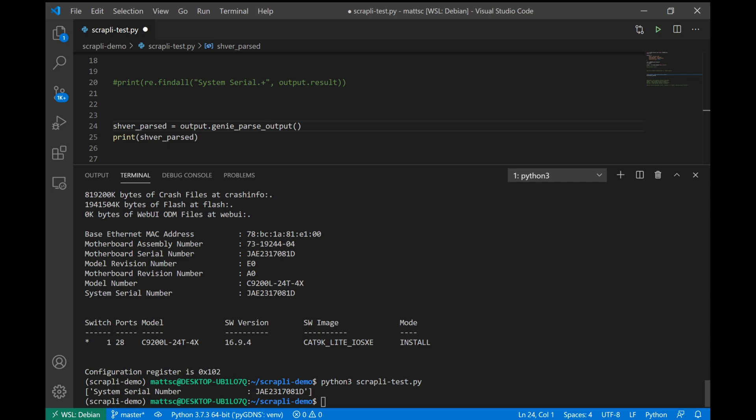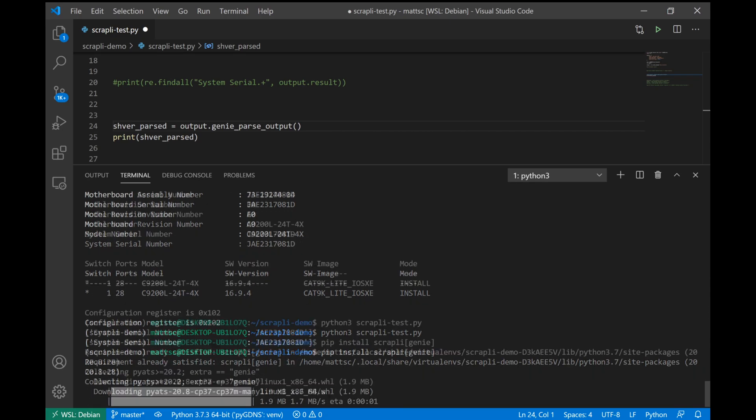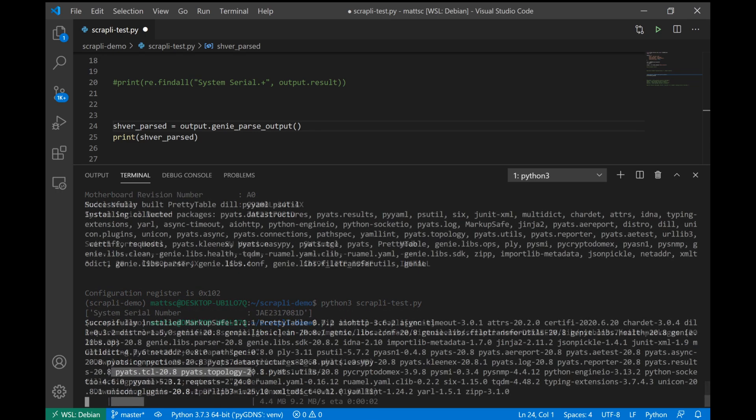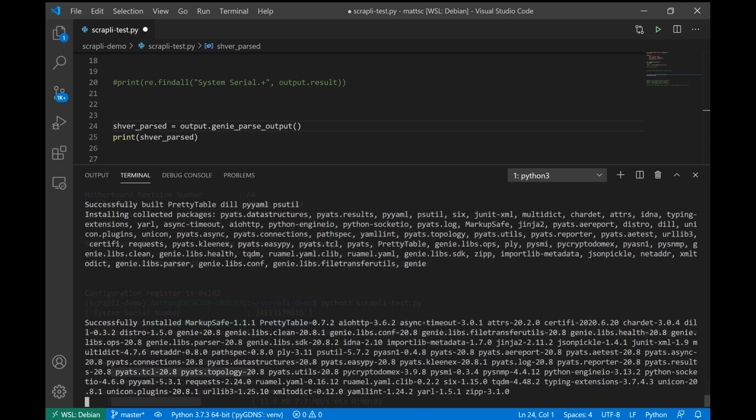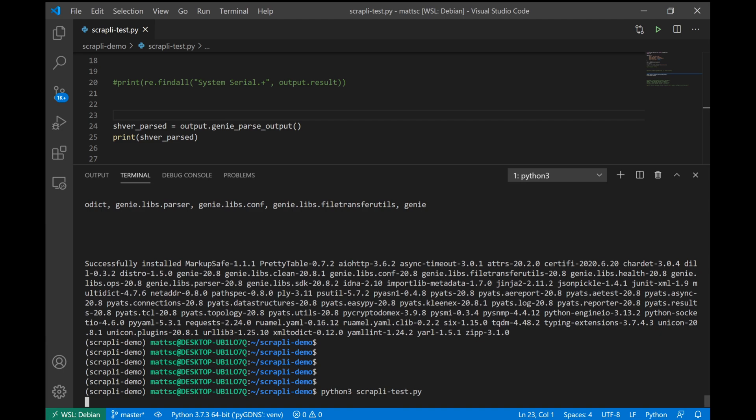So to demonstrate that, what I'm doing here is literally just taking our existing CLI output, using the genie parser on it, and then let's just print that with no additional modifications. First, we will have to install the genie add-on to Scrapli, and that's as simple as typing pip install Scrapli genie. And we'll give this just a second. Okay, that took a couple of minutes to get installed, but now that it is, we can go ahead and run our script again and see what the output looks like.